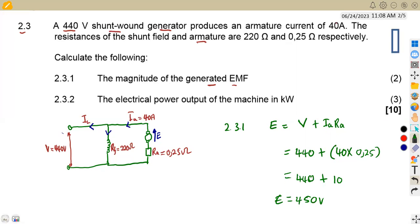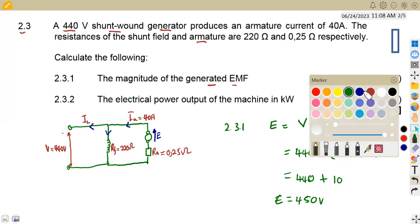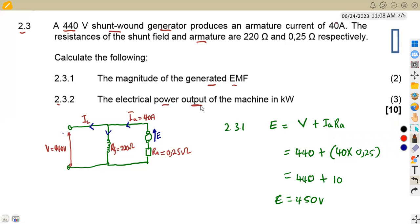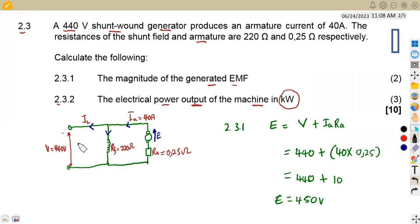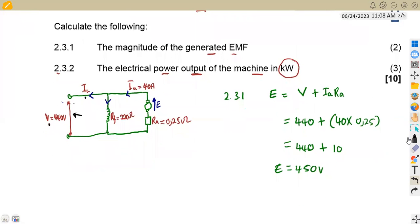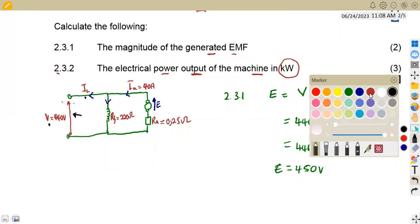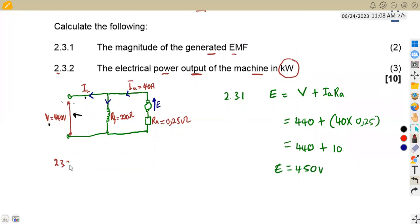The last part of our question was to calculate the electrical power output of the machine in kilowatts. The output is the one that we are having at the terminal. On the output, we have the voltage and the current flowing at the terminal, so we can apply our power formula. For DC, the power output is simply voltage times current.